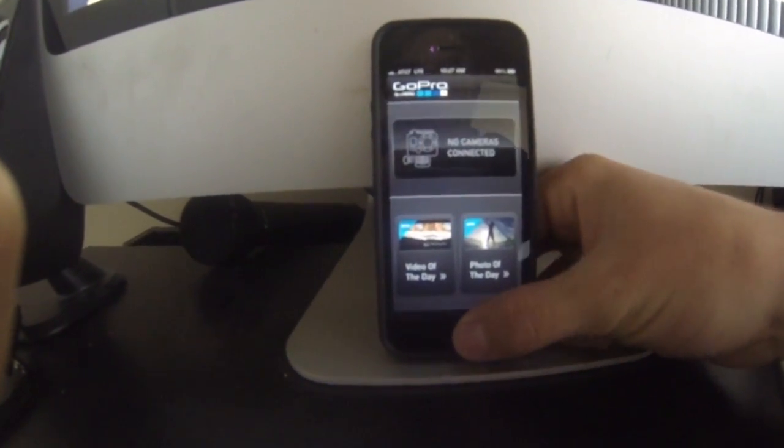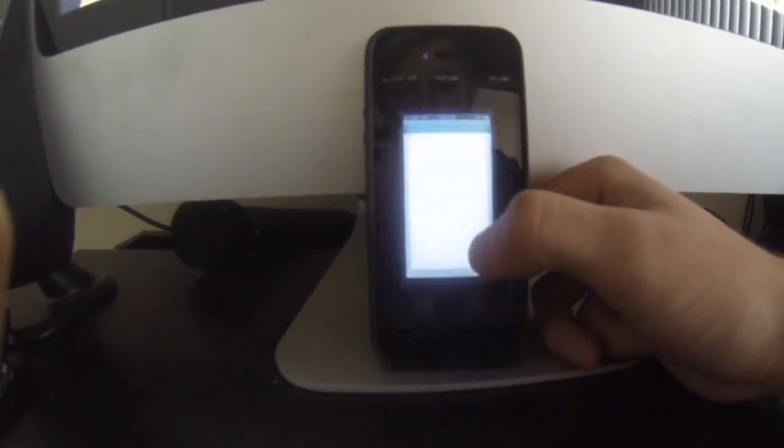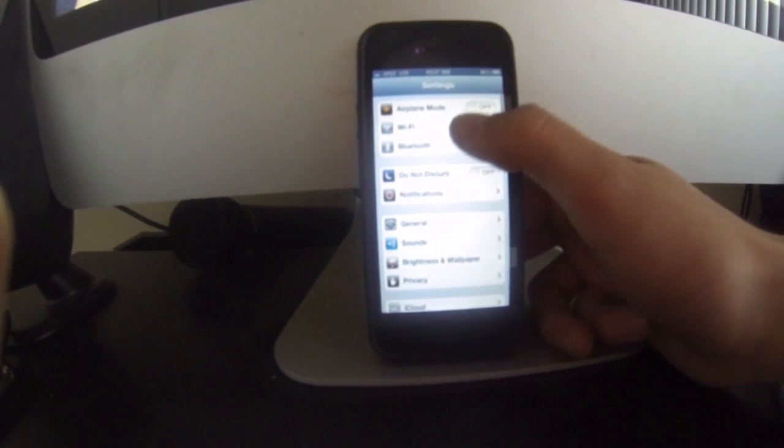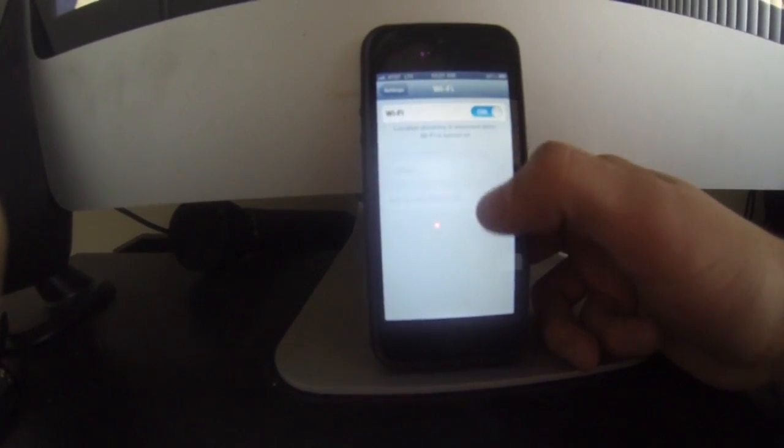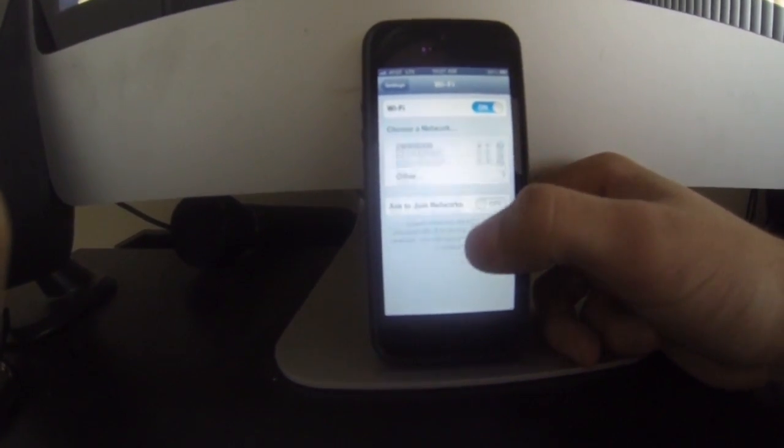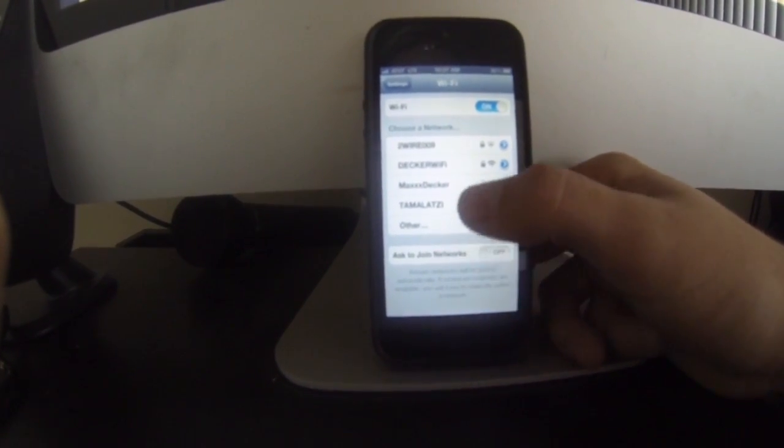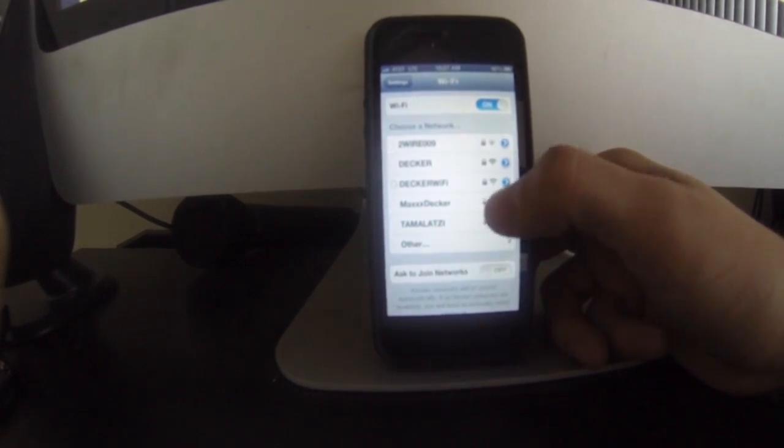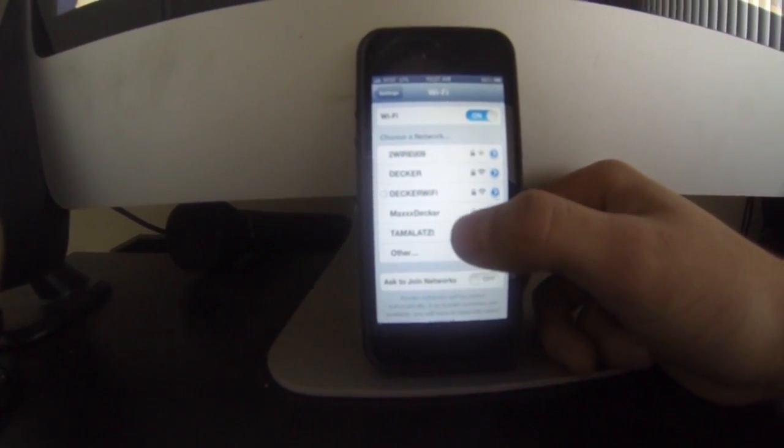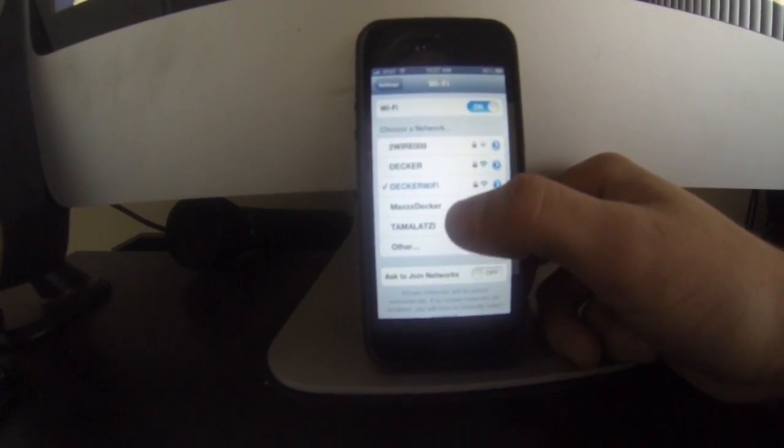So we'll go in here, go back, cruise over to settings, go to Wi-Fi, turn your Wi-Fi on. And then when you go through and you update your GoPro, it's going to ask you to register it as well, which is where this comes into play.